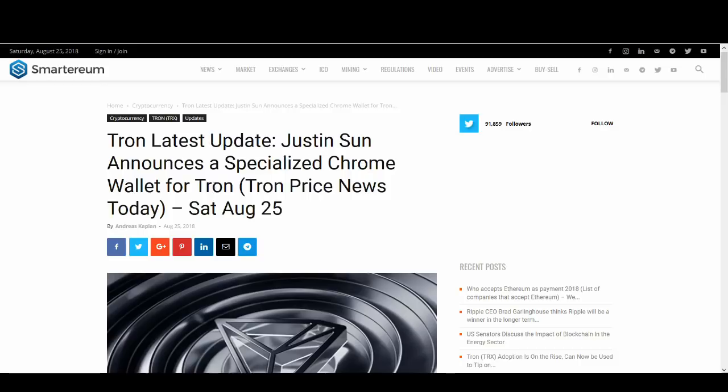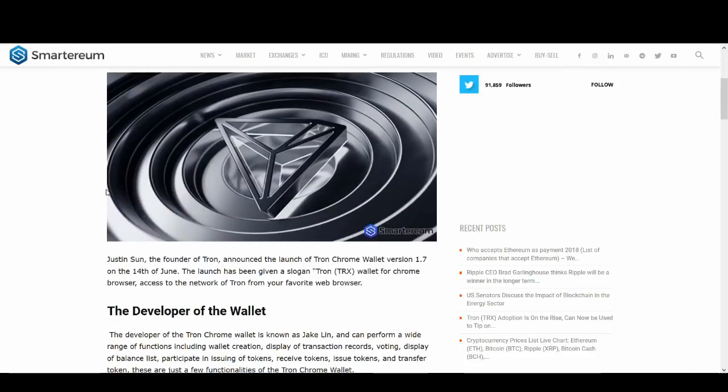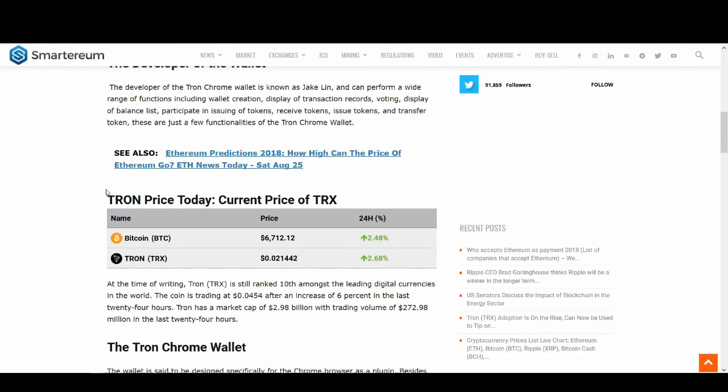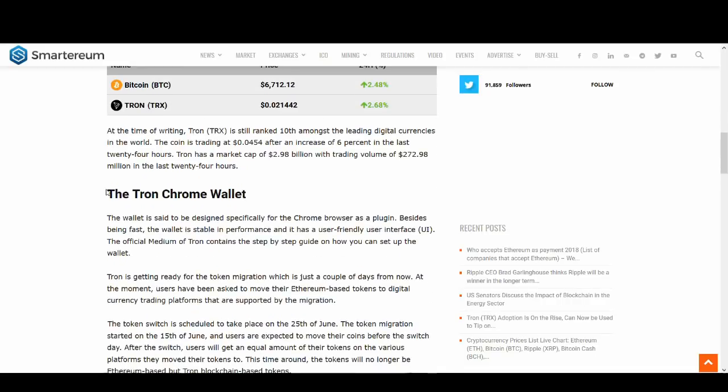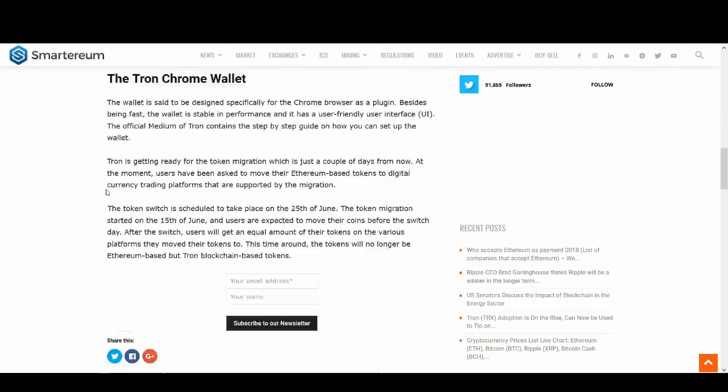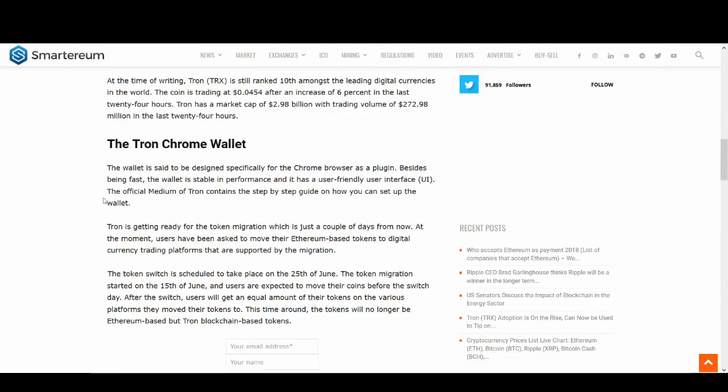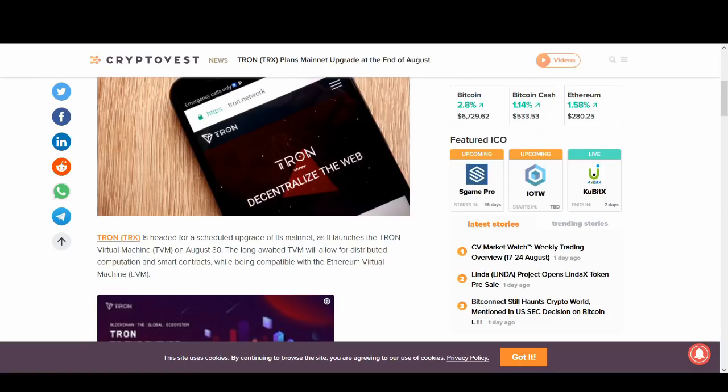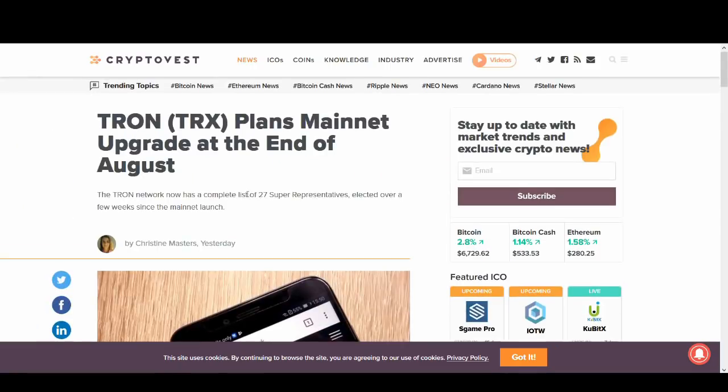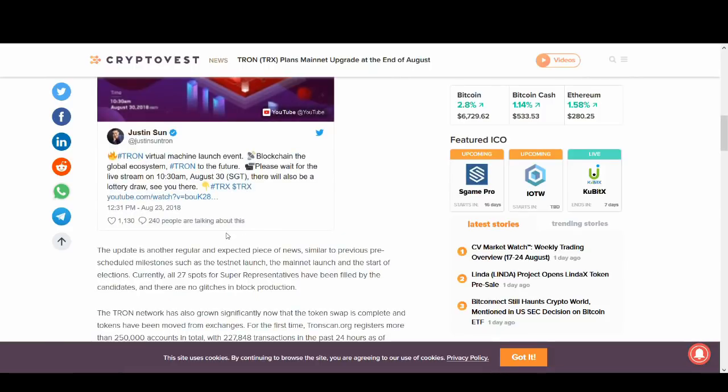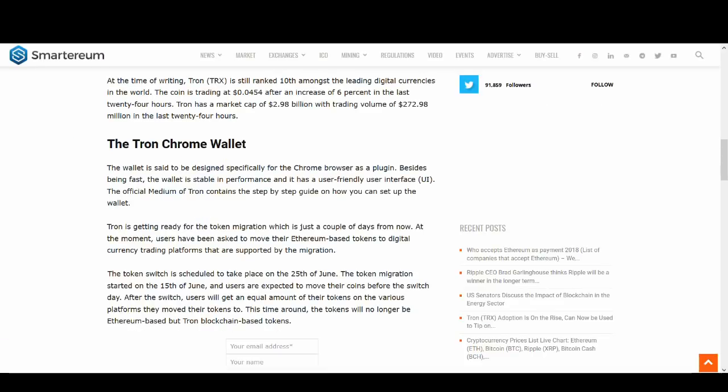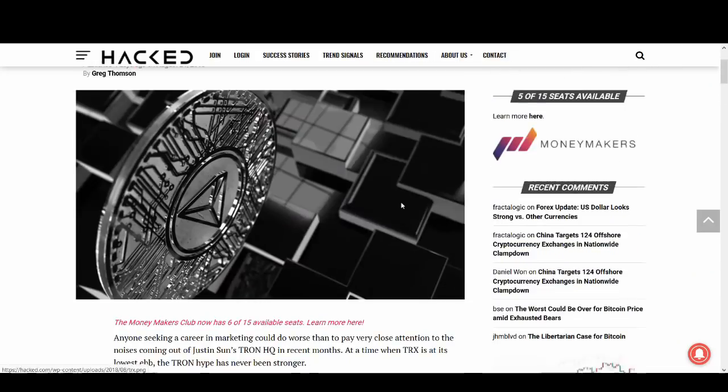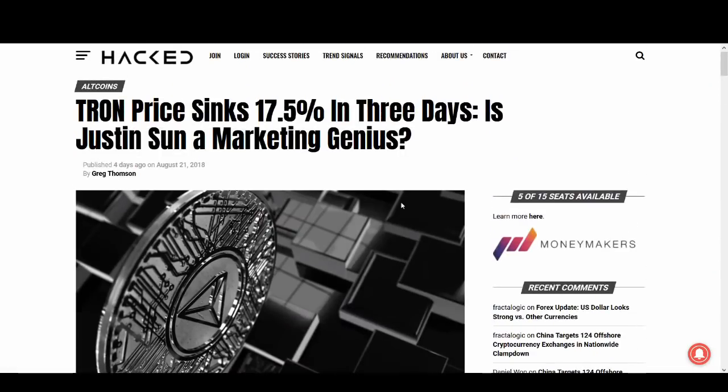So Justin announces a specialized Chrome wallet, I've talked about the wallet, so they're always bringing out updates and updates guys. So this can only help. We want the big news like the Tron Mainnet launch or the virtual machine. We want those news, but these are still good, good news. And if these keep happening, Tron can actually become as big as people or at least Justin's, I think it can be.